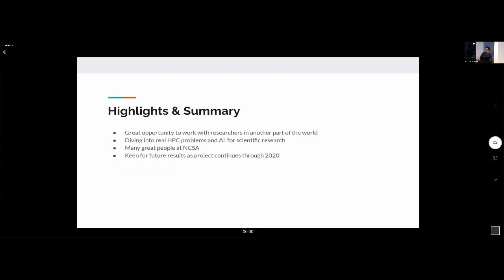In summary, this program was a great opportunity to work with researchers in another part of the world — there's a clear difference compared to just doing a summer internship locally. It allowed me to dive into real high-performance computing problems and use AI for scientific research. I met a lot of great people at NCSA and I'm keen for the future results of this project. I want to thank everyone at NCSA for hosting the program and David for allowing me to go.